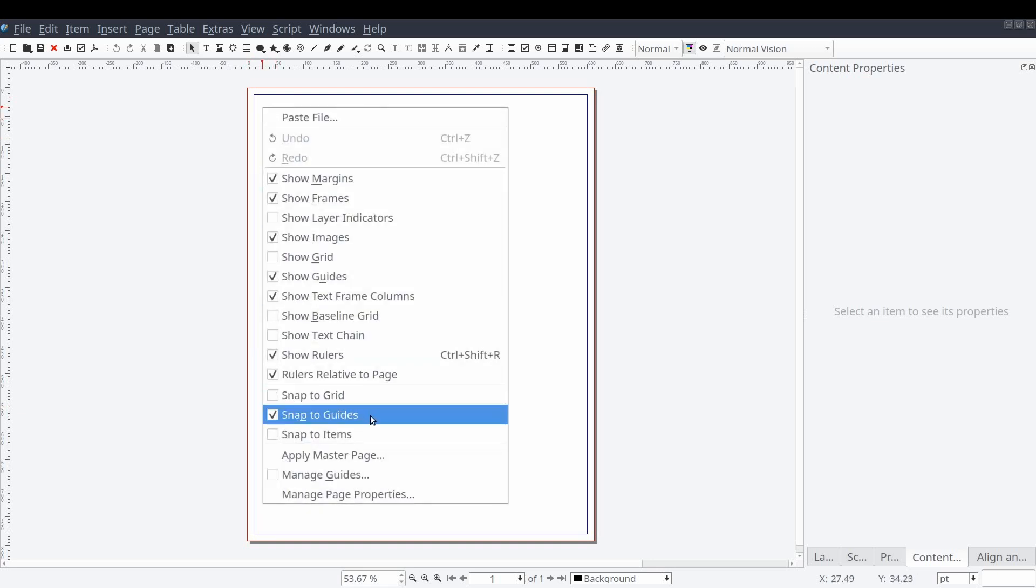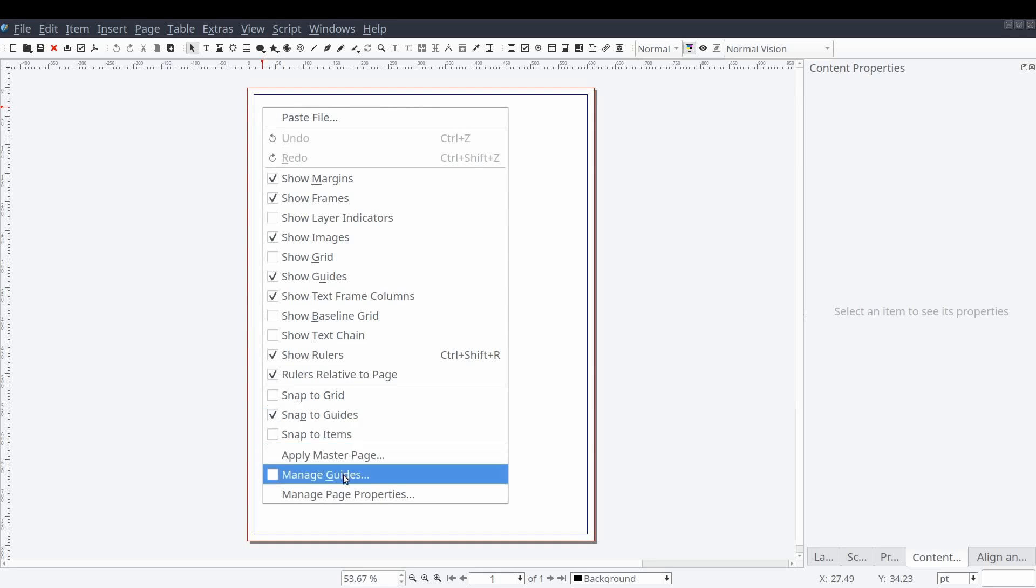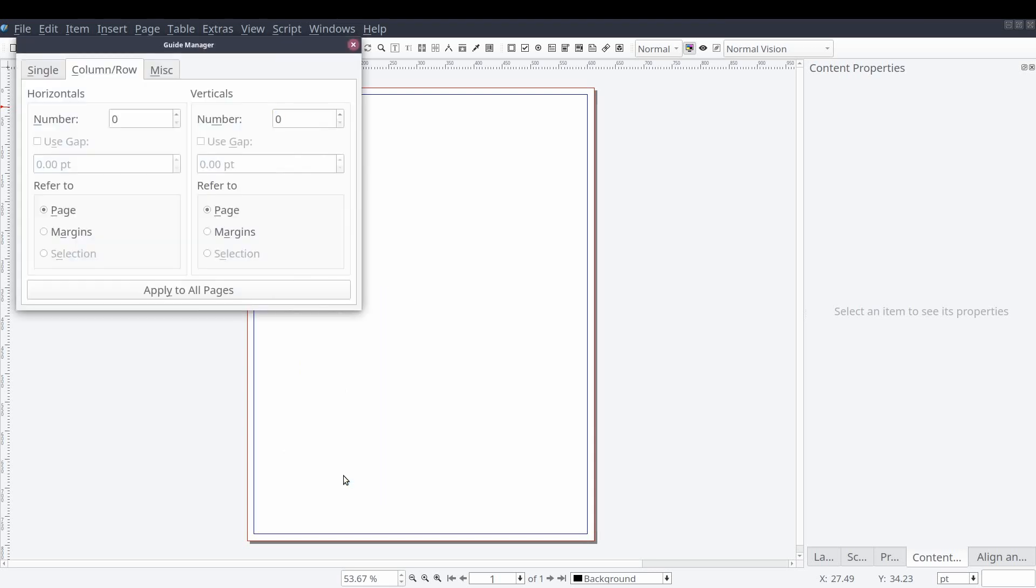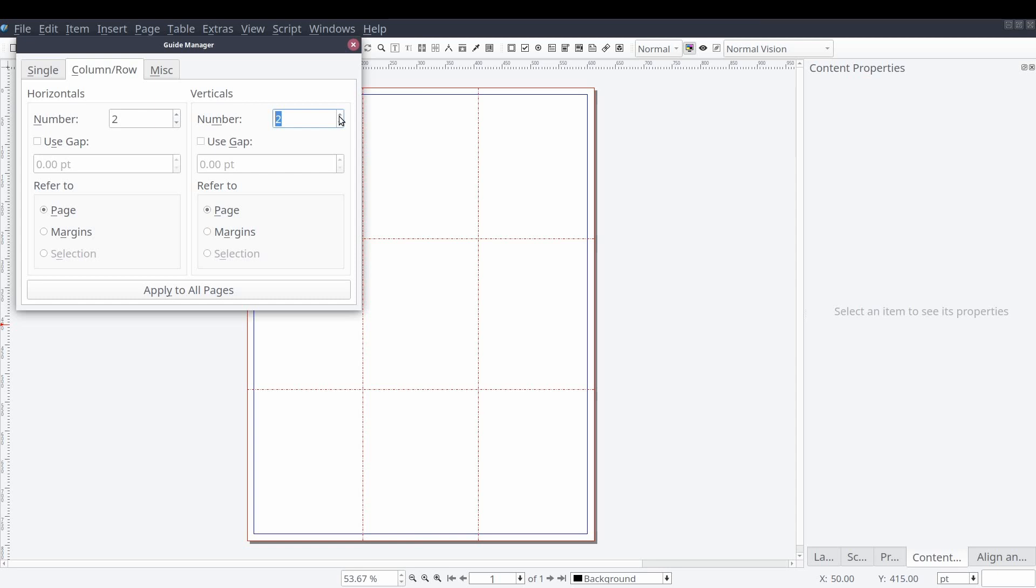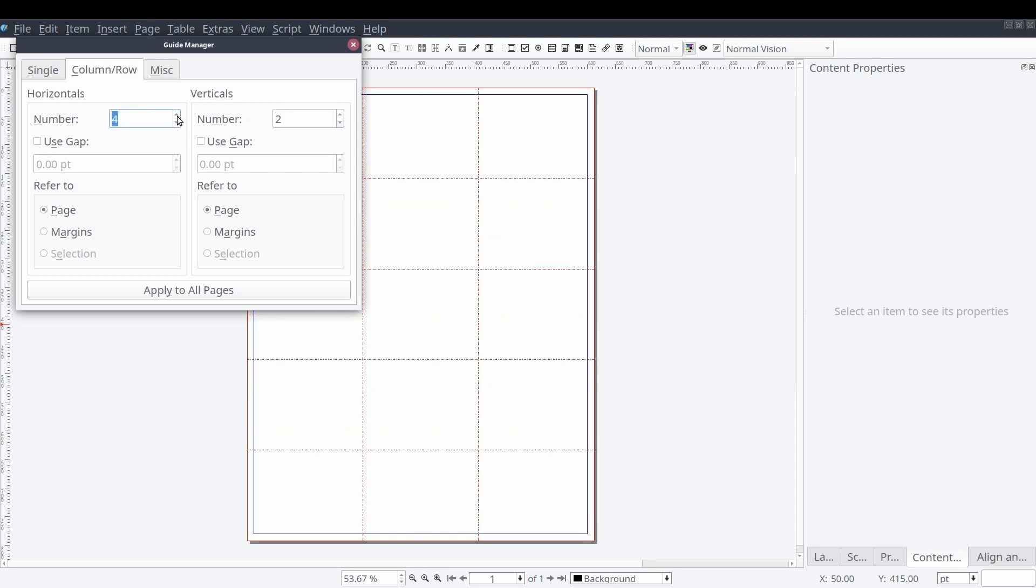Next we'll add a few guides to our document. We will right click on our document and this time select manage guides. On the column row tab we will set the horizontal and vertical numbers to two and then close the window. This will provide us some assistance in aligning some of the elements on our page.